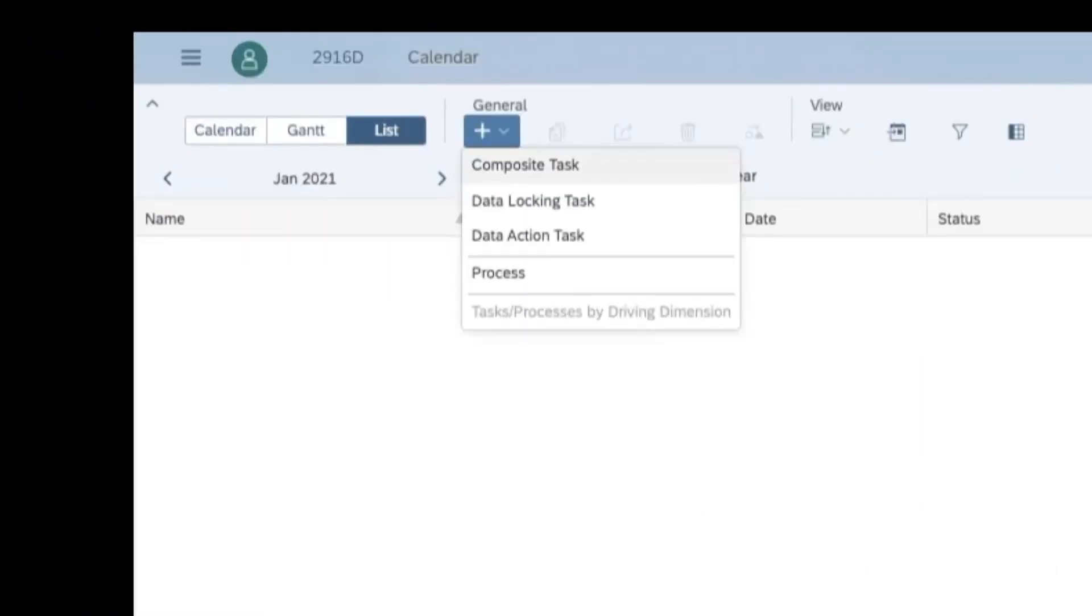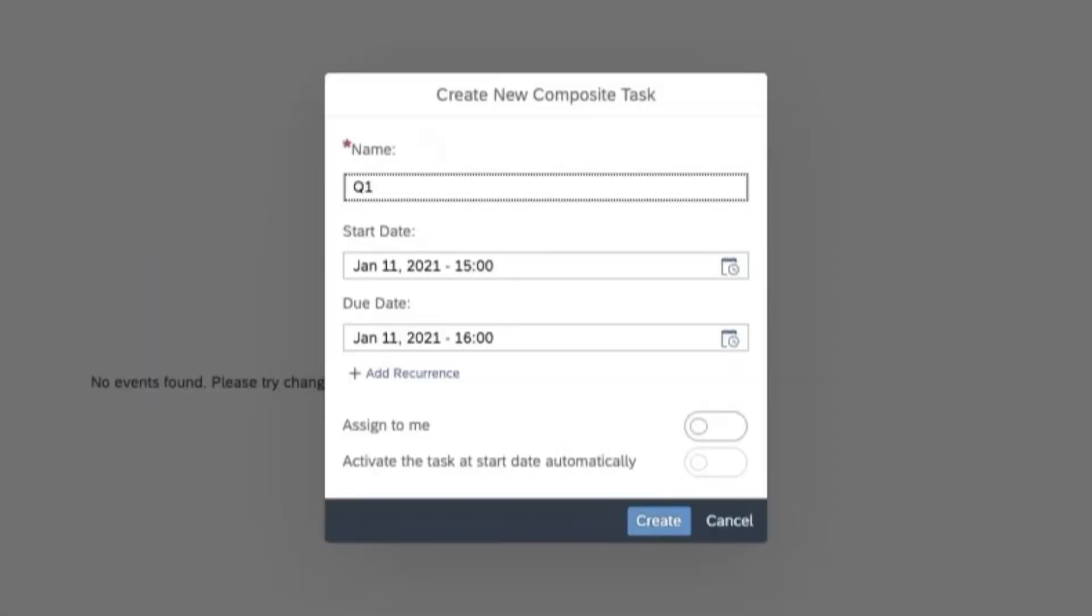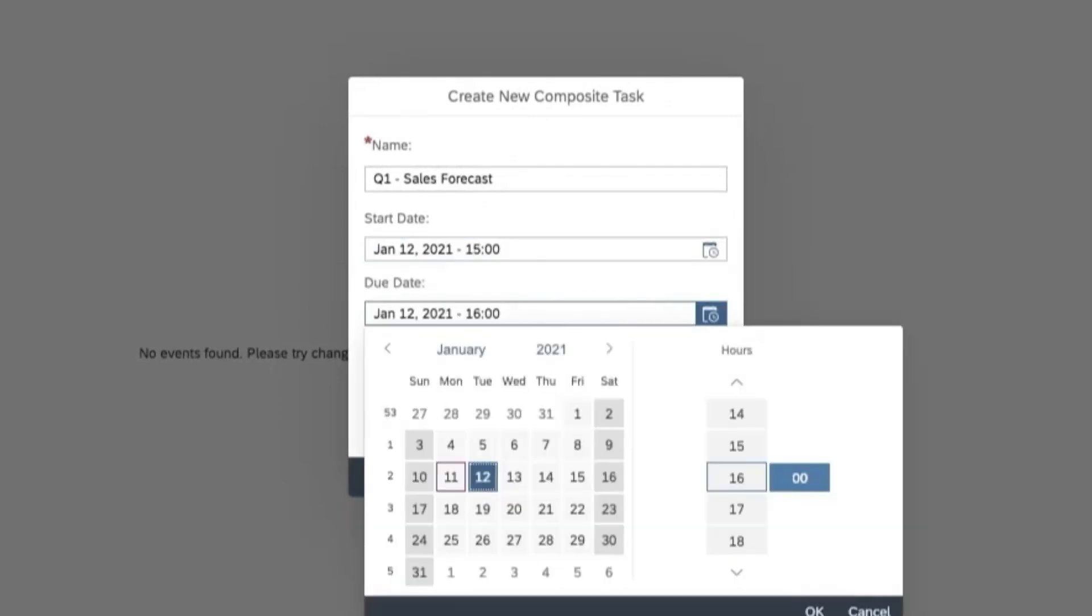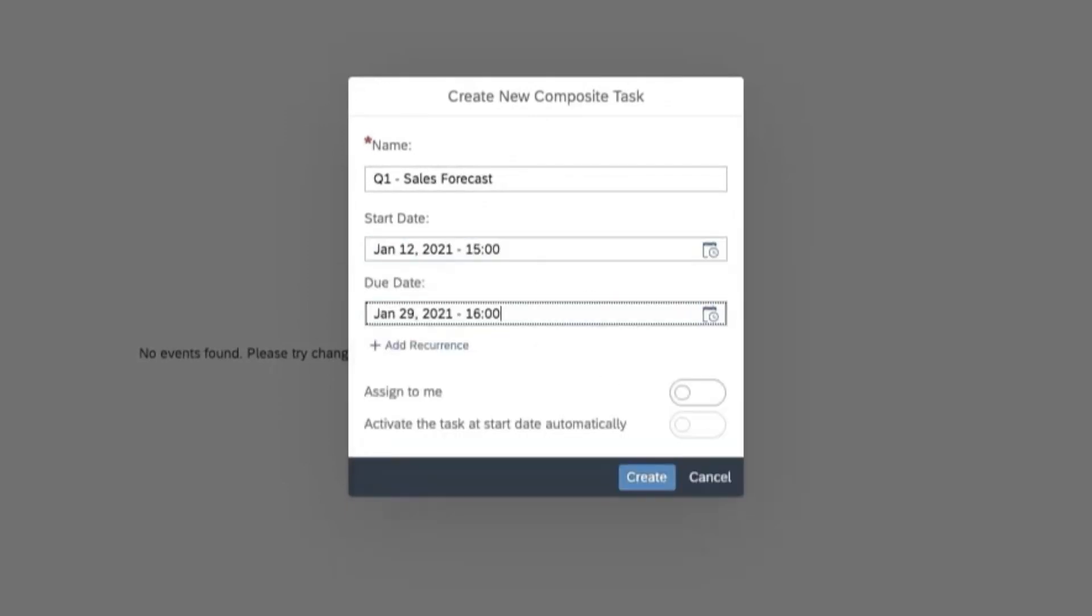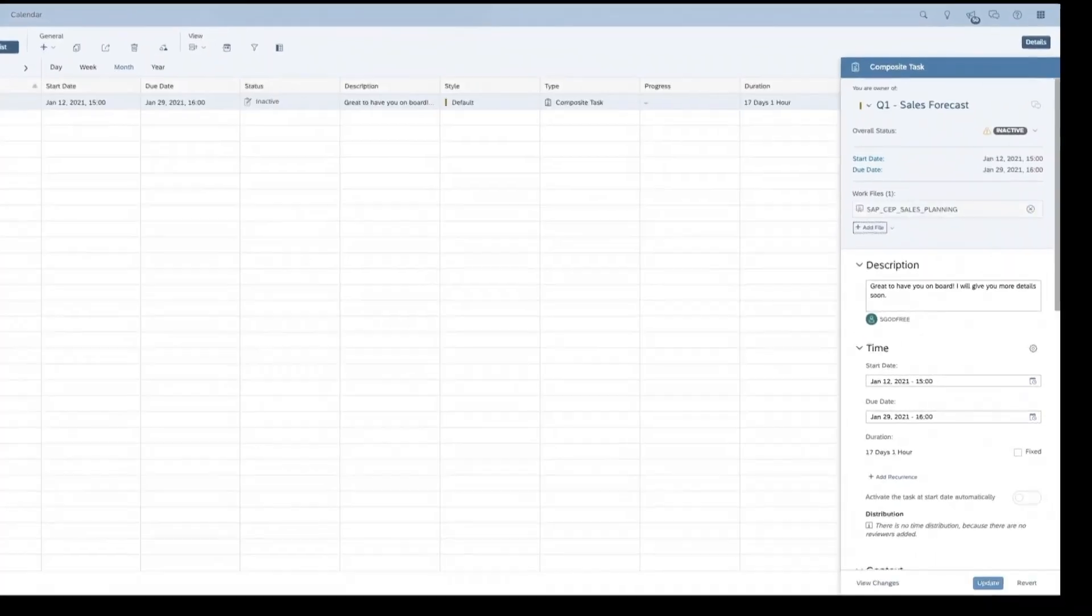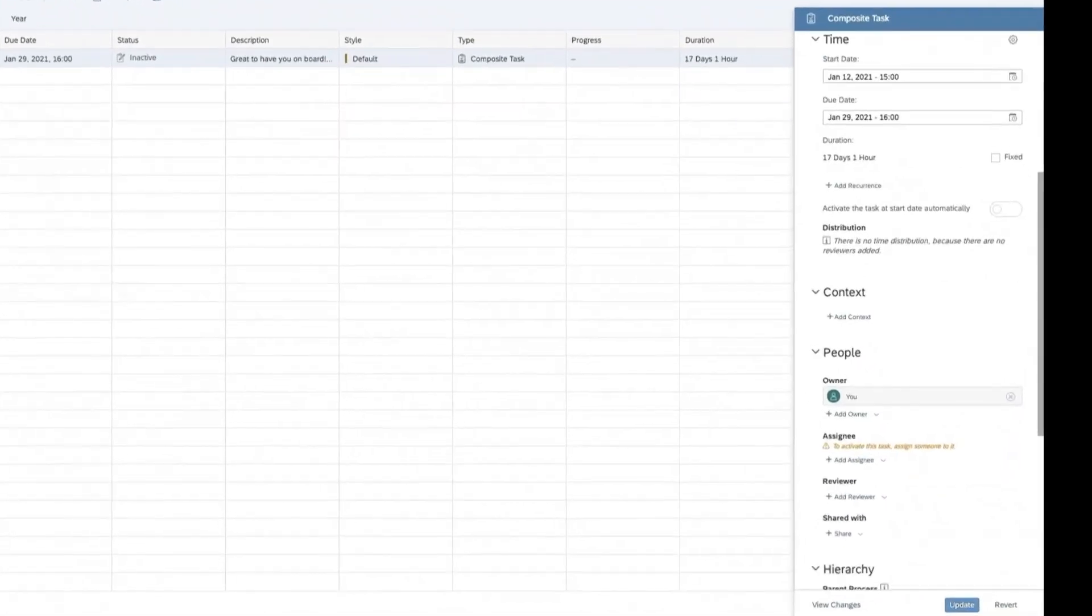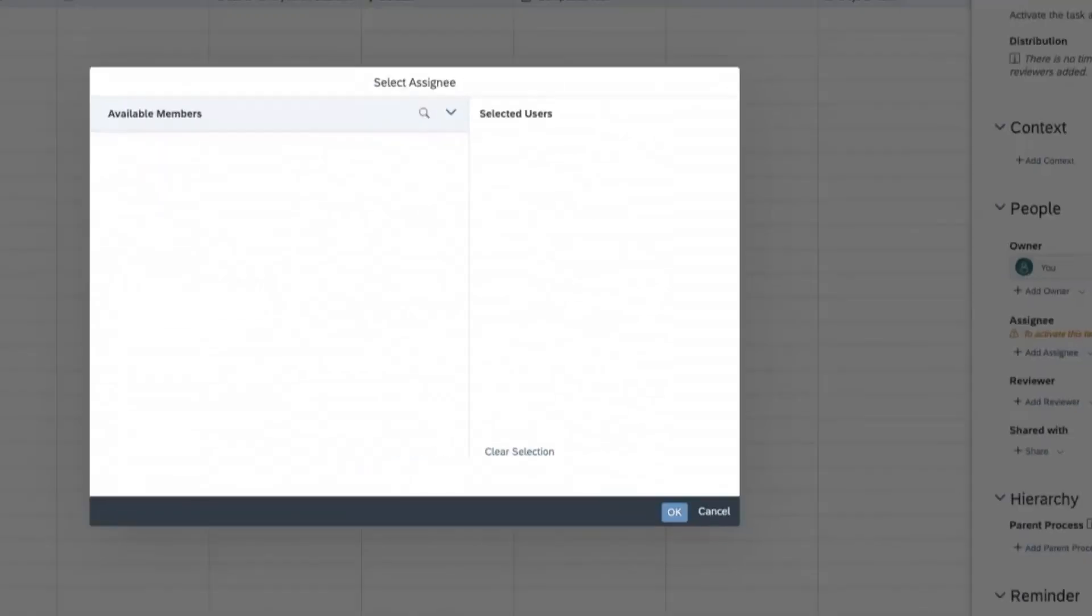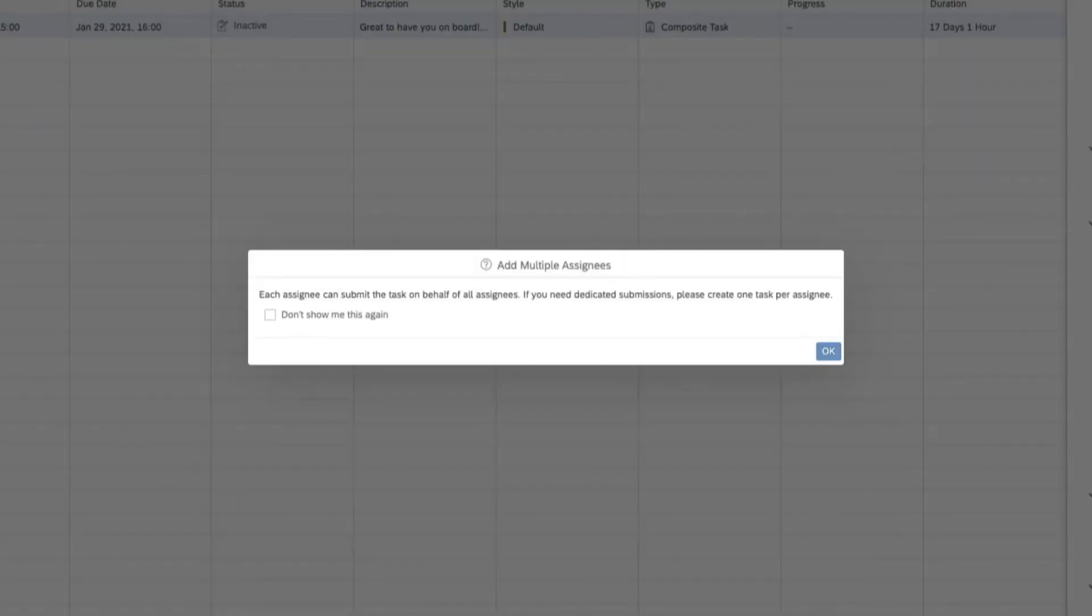Simply create a new composite task and add multiple assignees or reviewers. You will notice that now only one assignee or reviewer must submit the step to complete it.